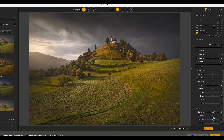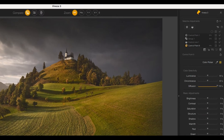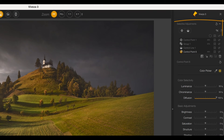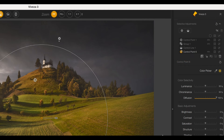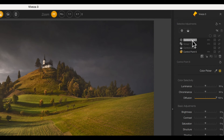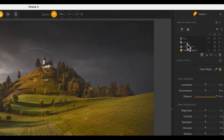With several selections applied to this image the selective adjustment list is becoming confusing. To make it easier to work with, we can rename the selections to something more meaningful. We just click to select the item to rename and then double click. After that we can enter the new name for the selection.